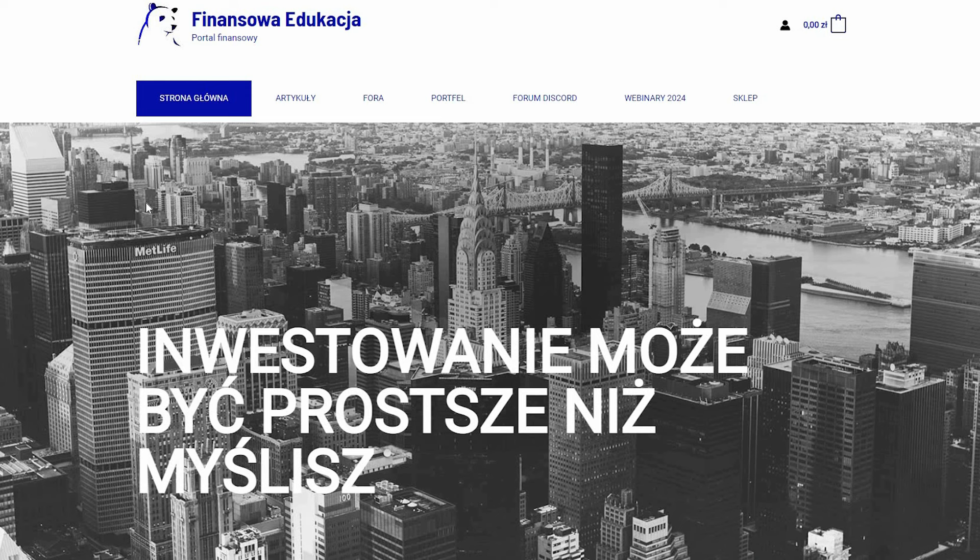Witam serdecznie w kolejnym materiale na YouTubie. Zapraszam do wejścia na stronę finansoweedukacja.com w celu zapoznania się z materiałami, przede wszystkim forum discord. Natomiast dzisiaj w takim krótkim filmie omówię jaki mam największy problem. To znaczy to nie jest jeden problem, ale jeden z problemów z polską giełdą. I co jest ważne,